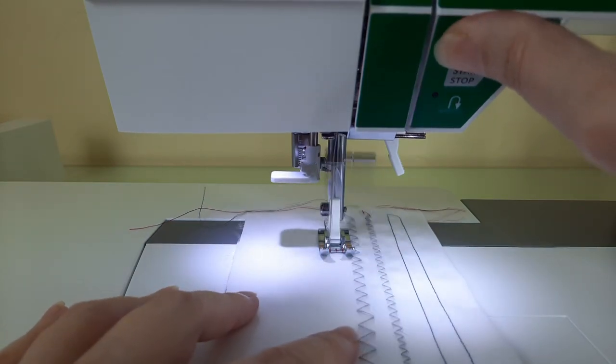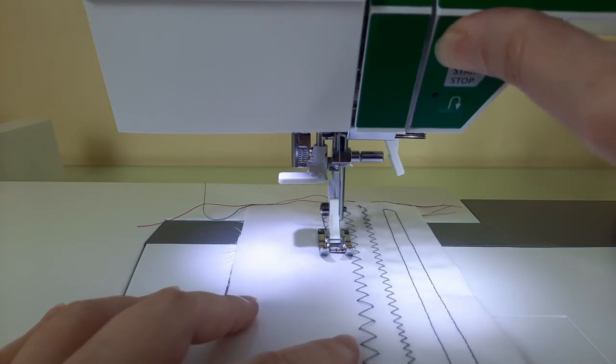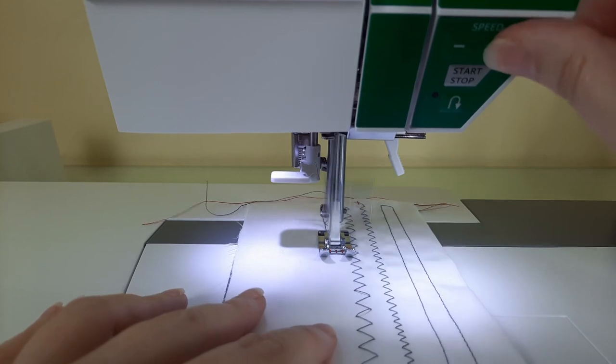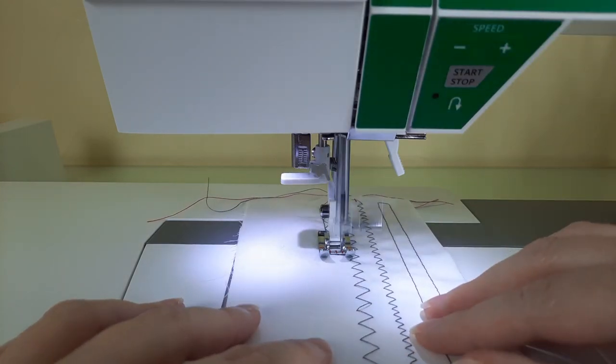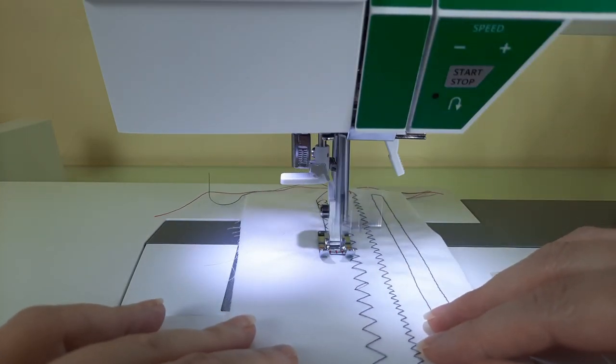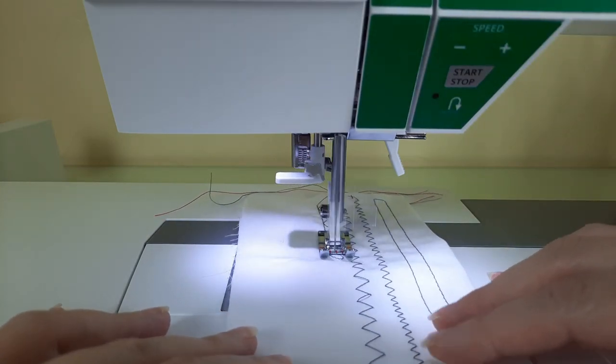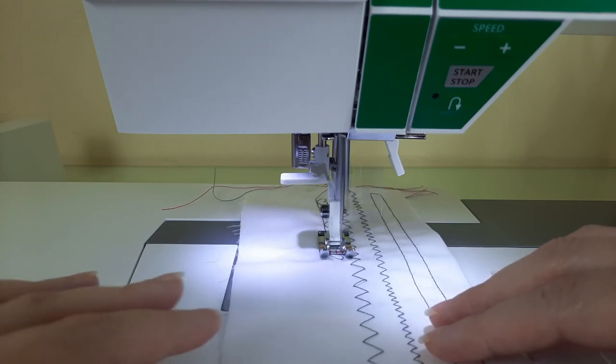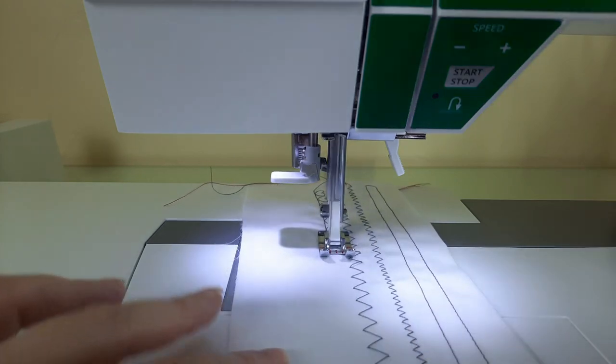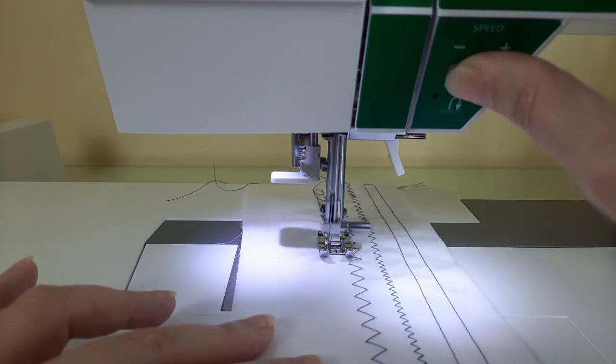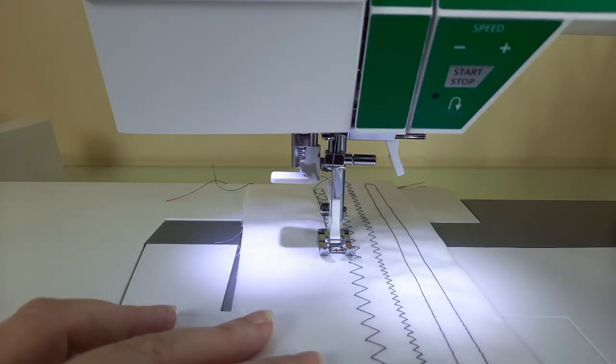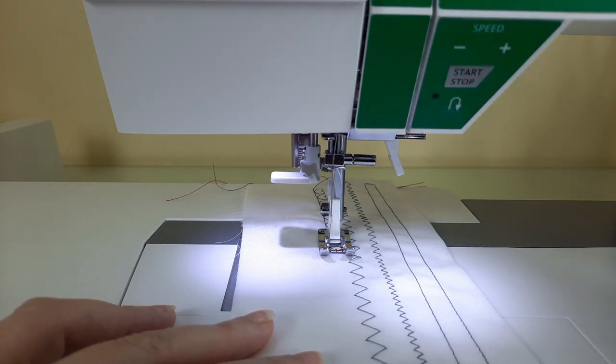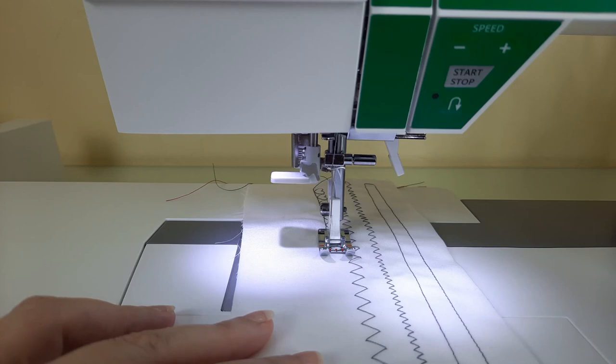I'll slow my speed down just a little. Now I'm going to stop the stitch and I'm going to shorten the stitch length just a little bit.